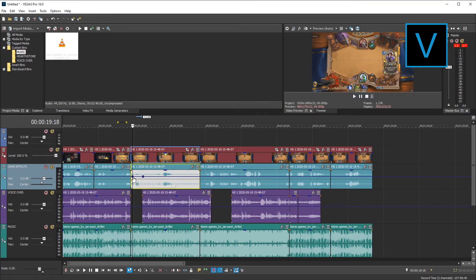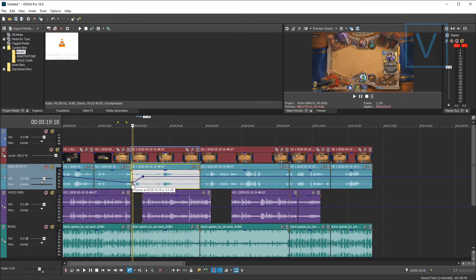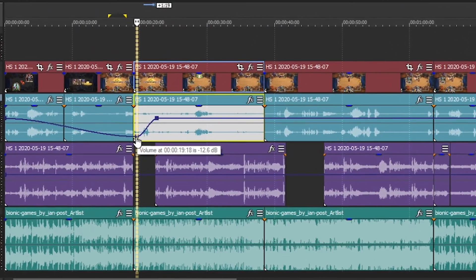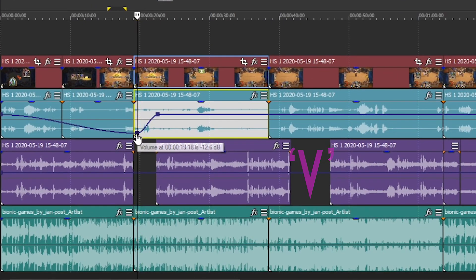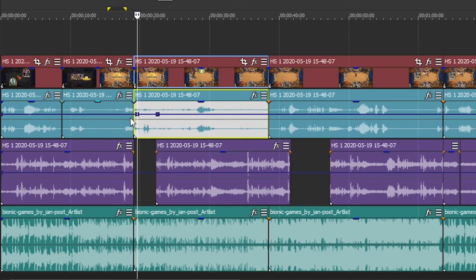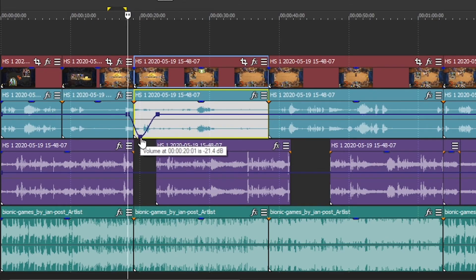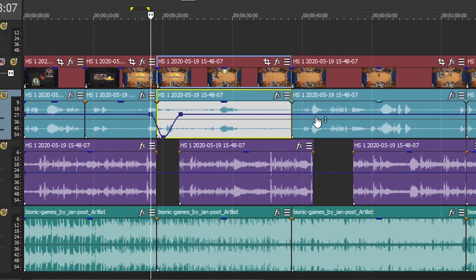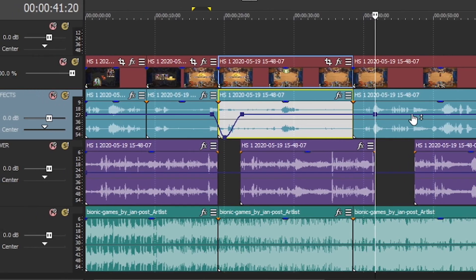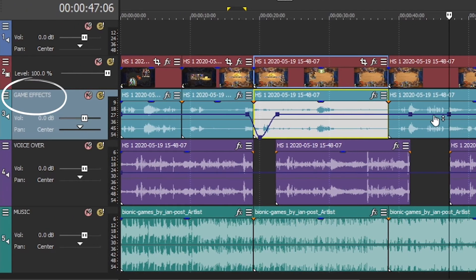For you Sony Vegas legends out there, remember to hit V to bring up your volume adjustment line. Then double click to create audio keyframes. Renaming audio tracks can be done on the tracks side panel.